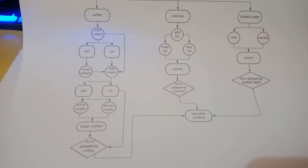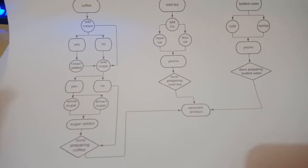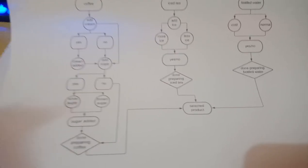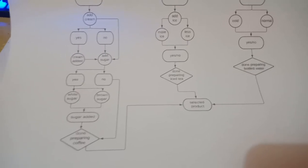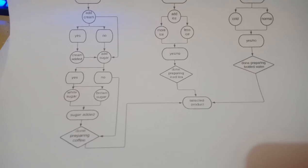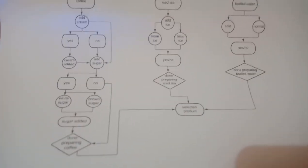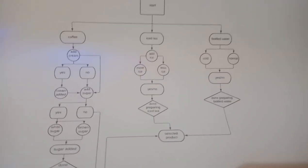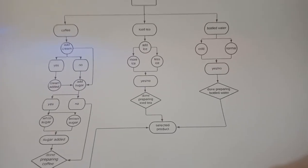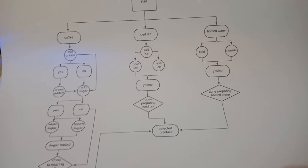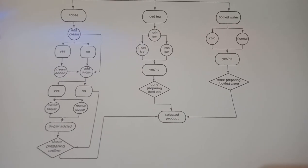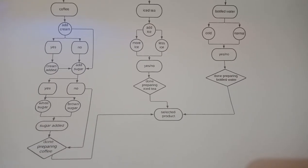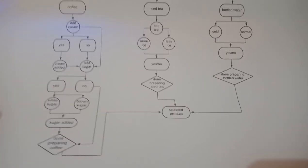Either way, the tea will be done in its preparation stage and will be ejected out of the machine. Lastly, if you choose bottled water, you are given a choice whether you want it cold or normal temperature. After choosing, it will be ejected out of the machine.